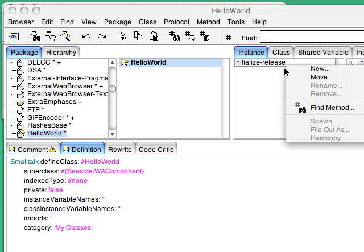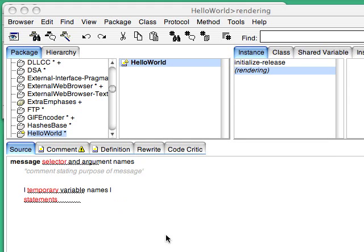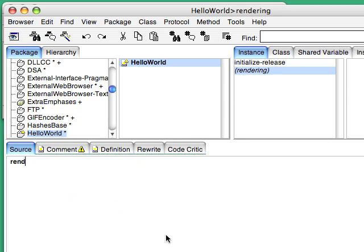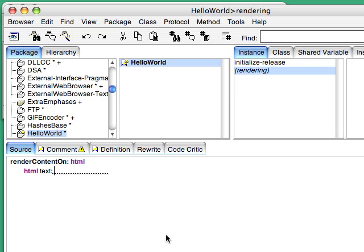So I've gone in here and I'm going to add one thing, a way to render it. And we use the standard Seaside API, RenderContentOn, and it takes one argument. And then I'm just going to say, HTML text, and that takes a string, Hello World.